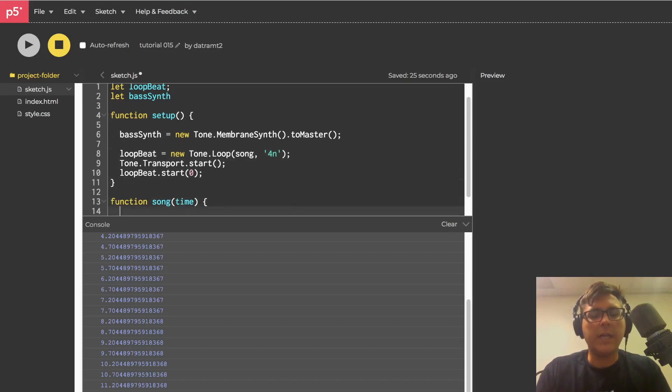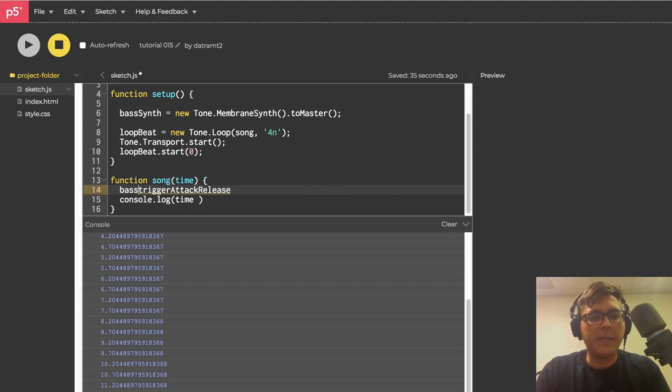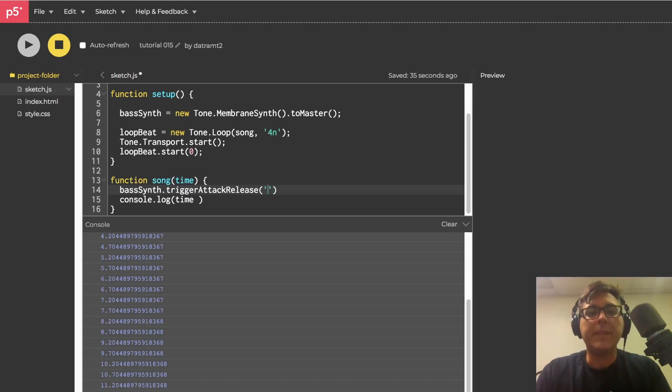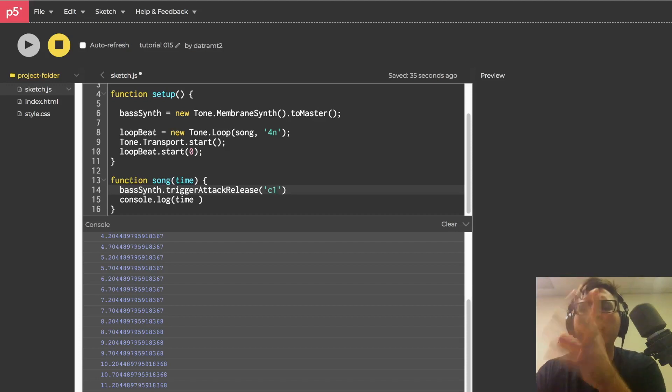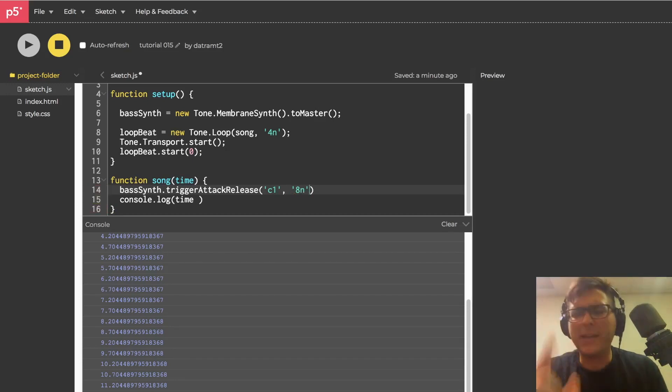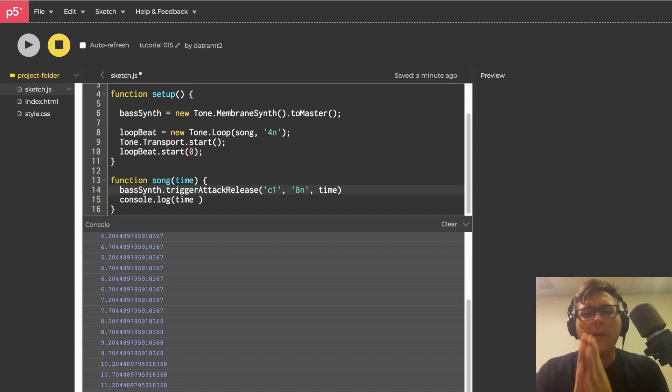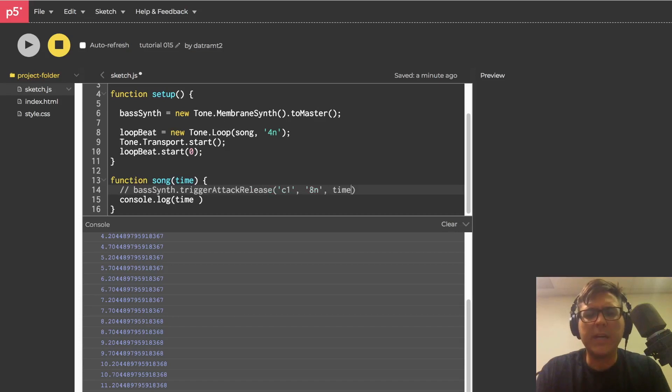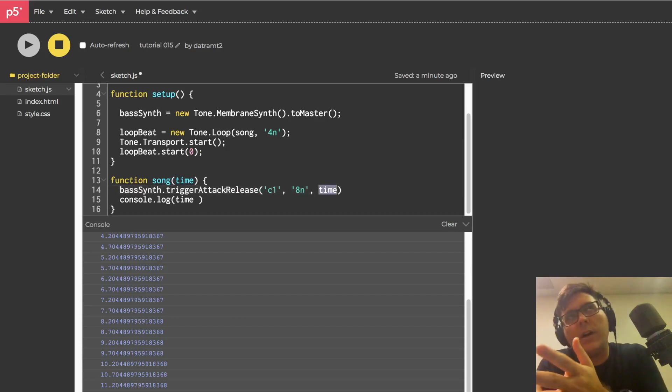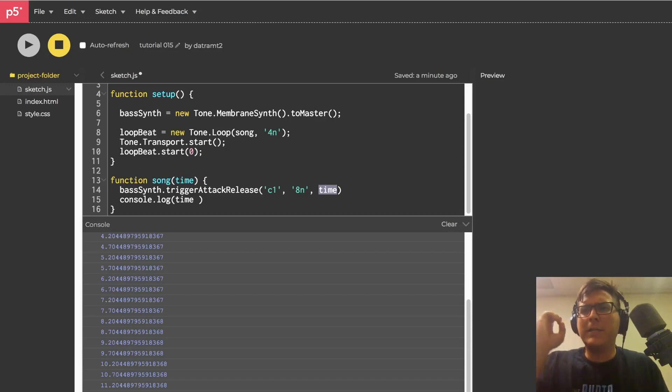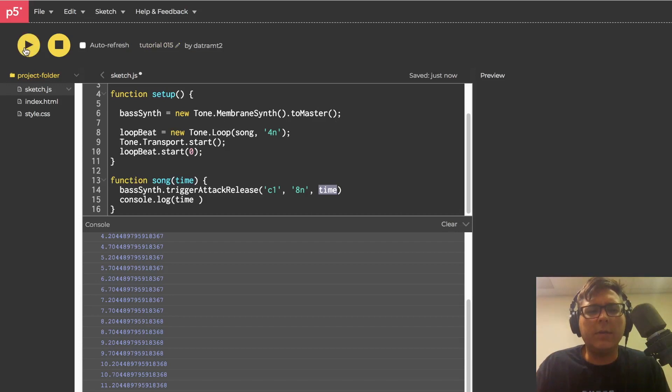Now we just need to go ahead and drop down to our song. And this is where we're going to trigger attack release on our bass synth like so. The trigger attack release is going to take a total of three arguments. The first two are going to be the note, for example, C1. And we'll talk more about notes later. And then the duration. So an eighth note. So one eighth of the measure. We'll talk more about that later. And then the third one. And this is the super important one. This is going to be time. And remember, if you're ever trying to trigger things and you're not passing in time somewhere, sometimes time is the third argument. Sometimes it's a second argument, depending on the synth. But if you're not passing it in, you are not playing the synthesizer on an accurate clock. Let's hit run.